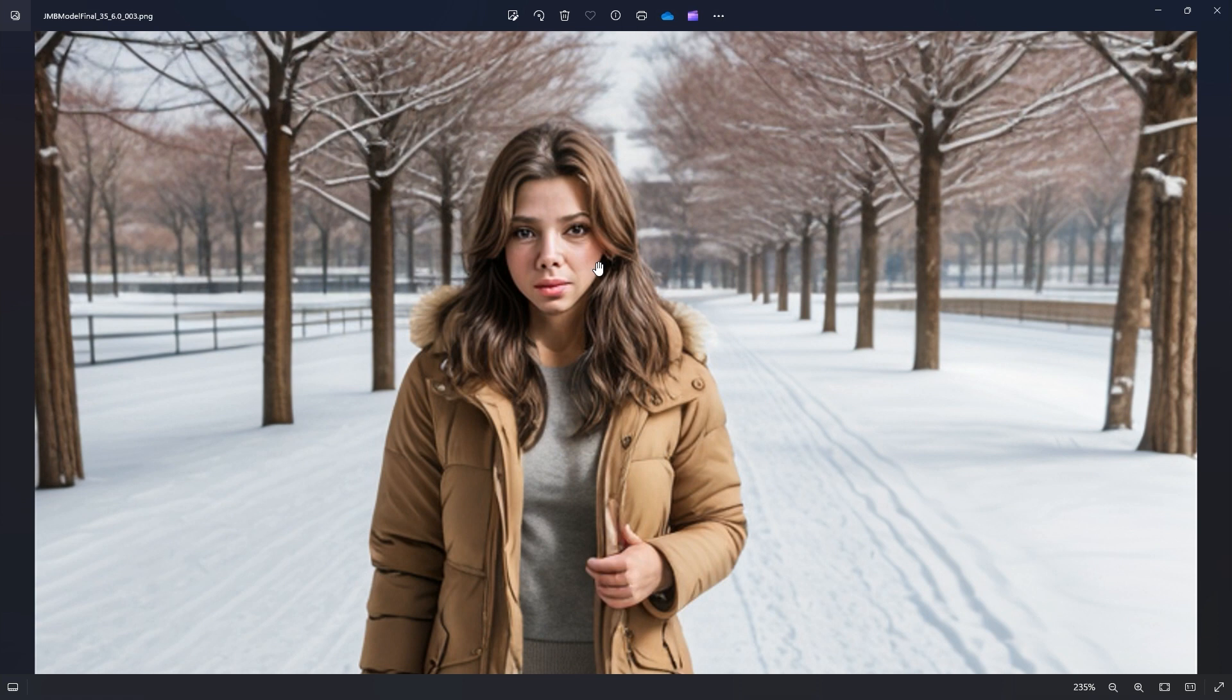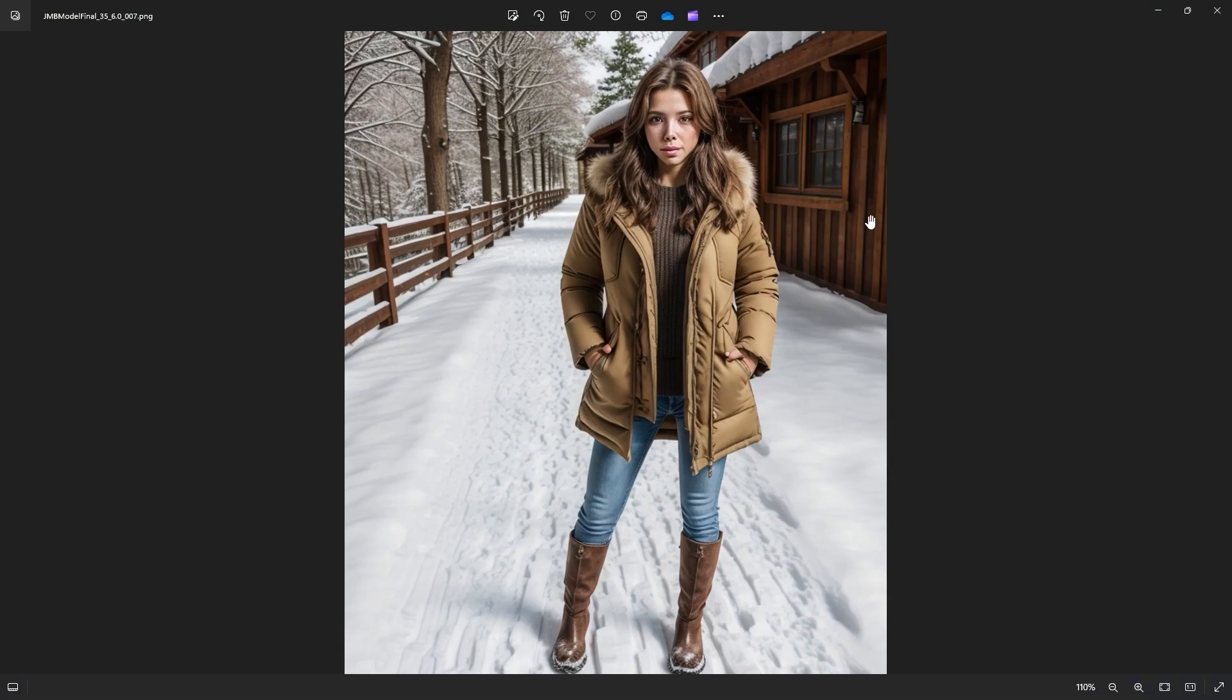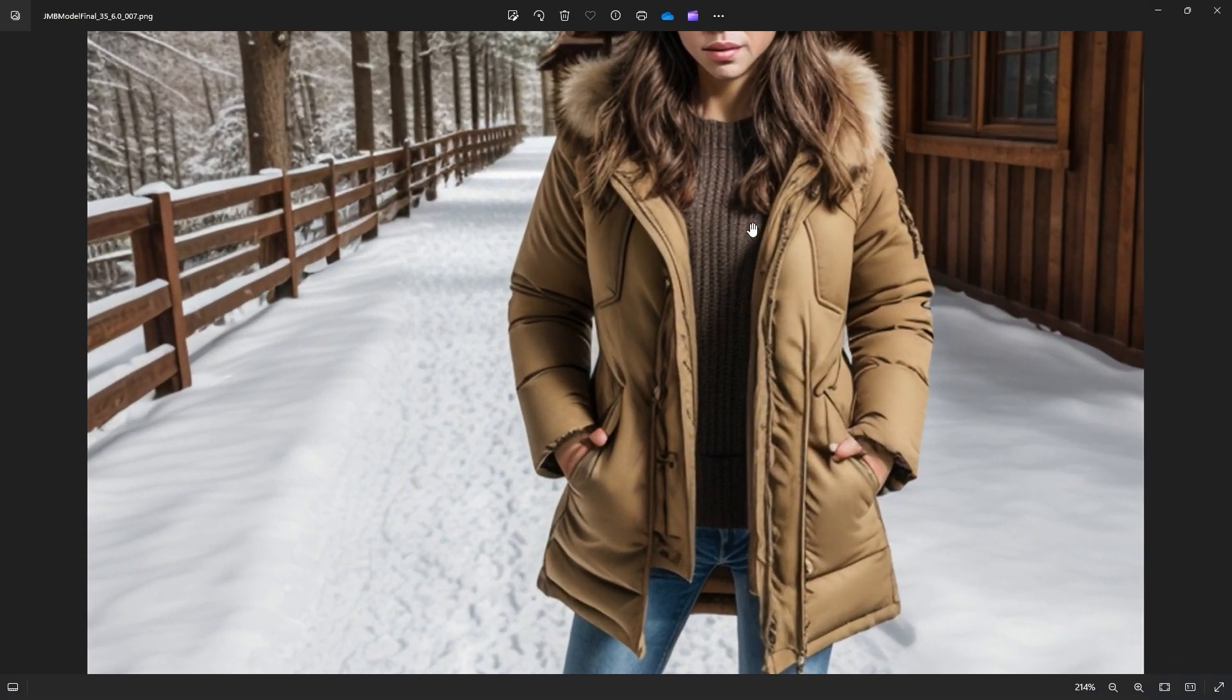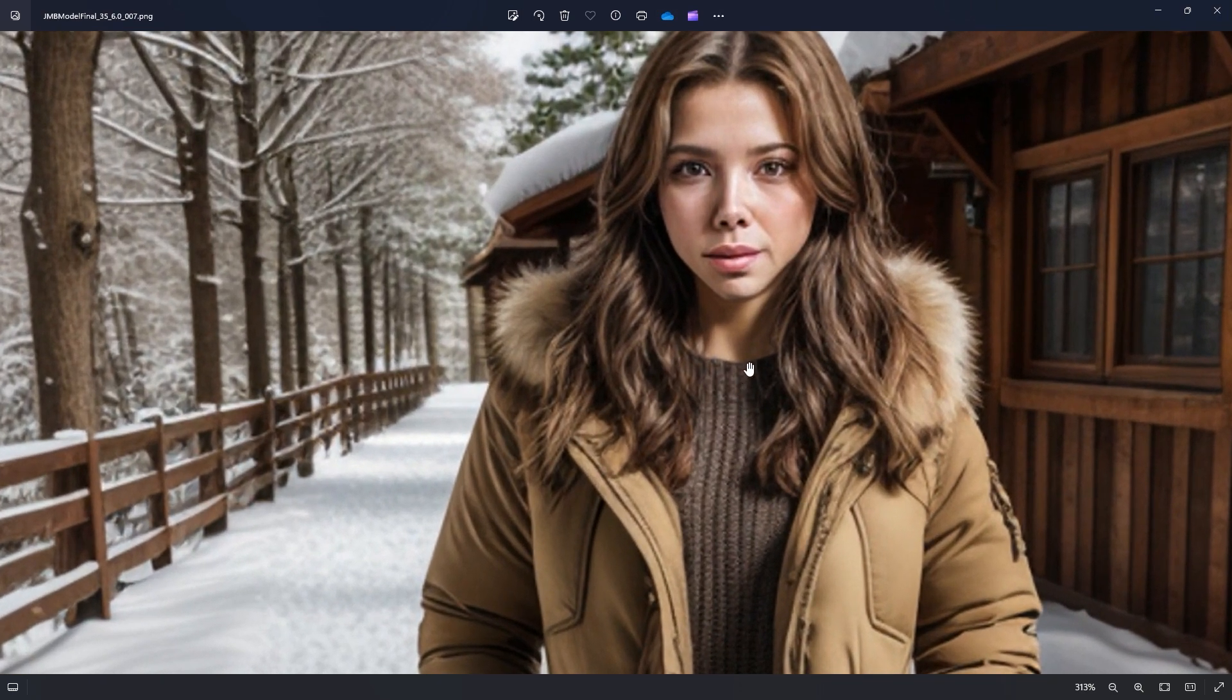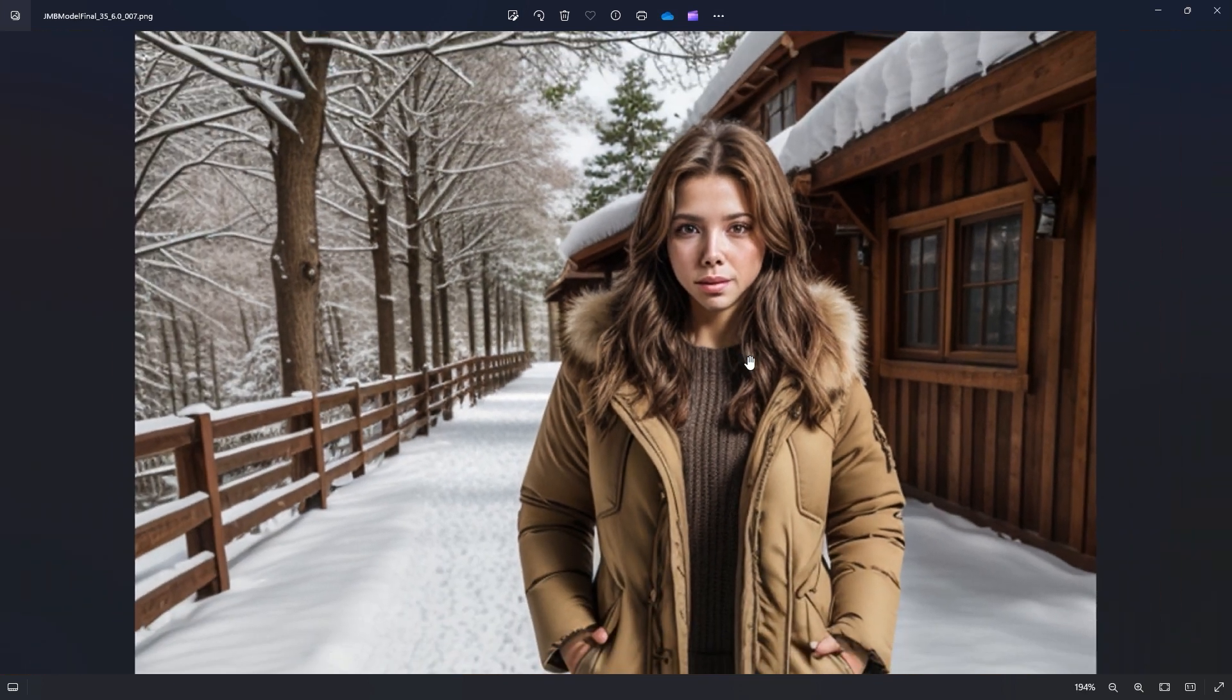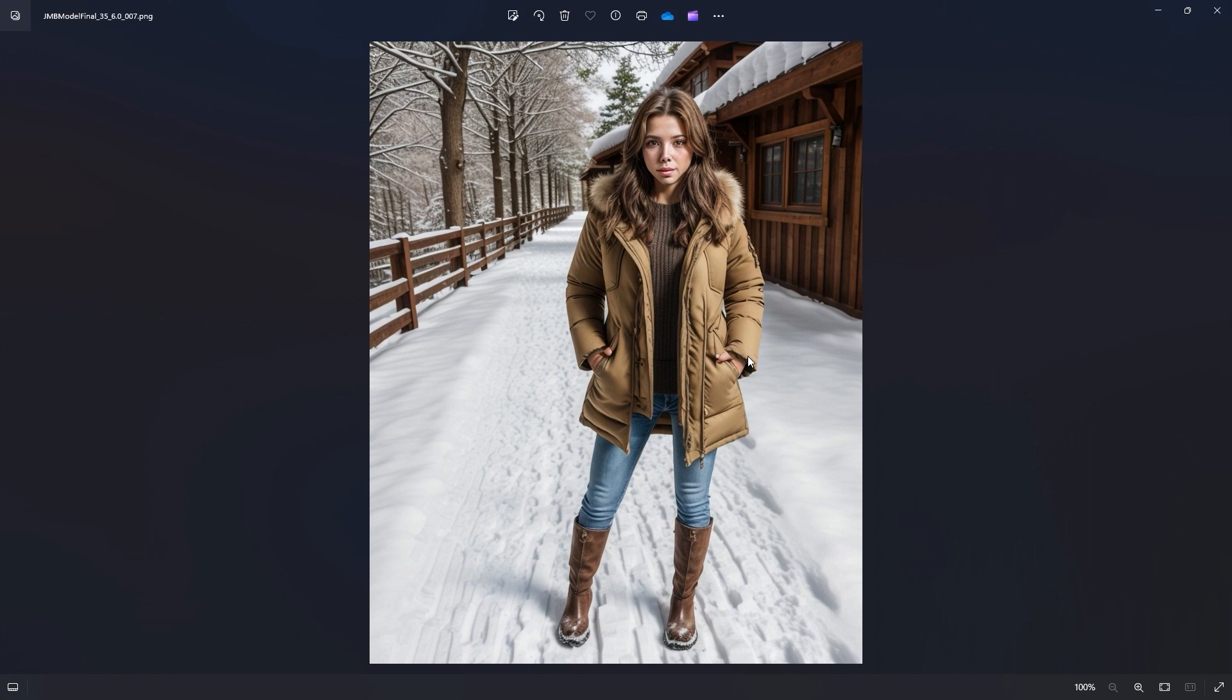We get rid of that. Now, you can see we've gotten a little better here. The nose looks more realistic and I think it did a really good job of the prompt which was a woman walking toward the camera on a snow-covered path, full body, wearing a parka.